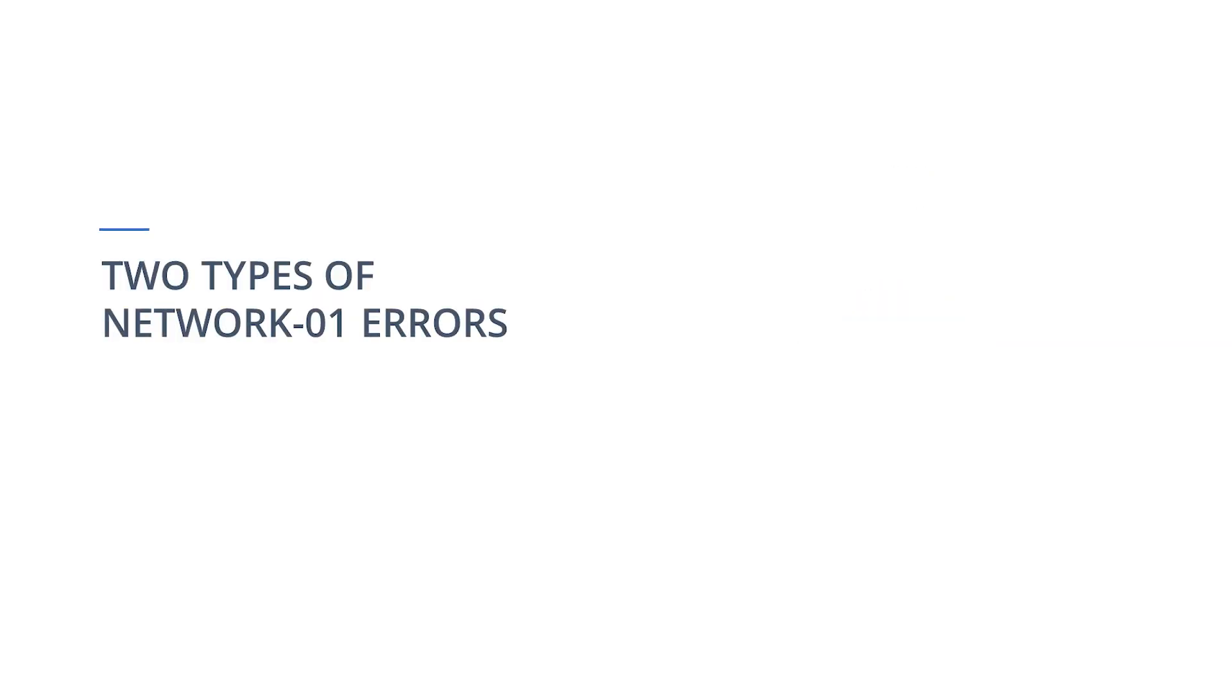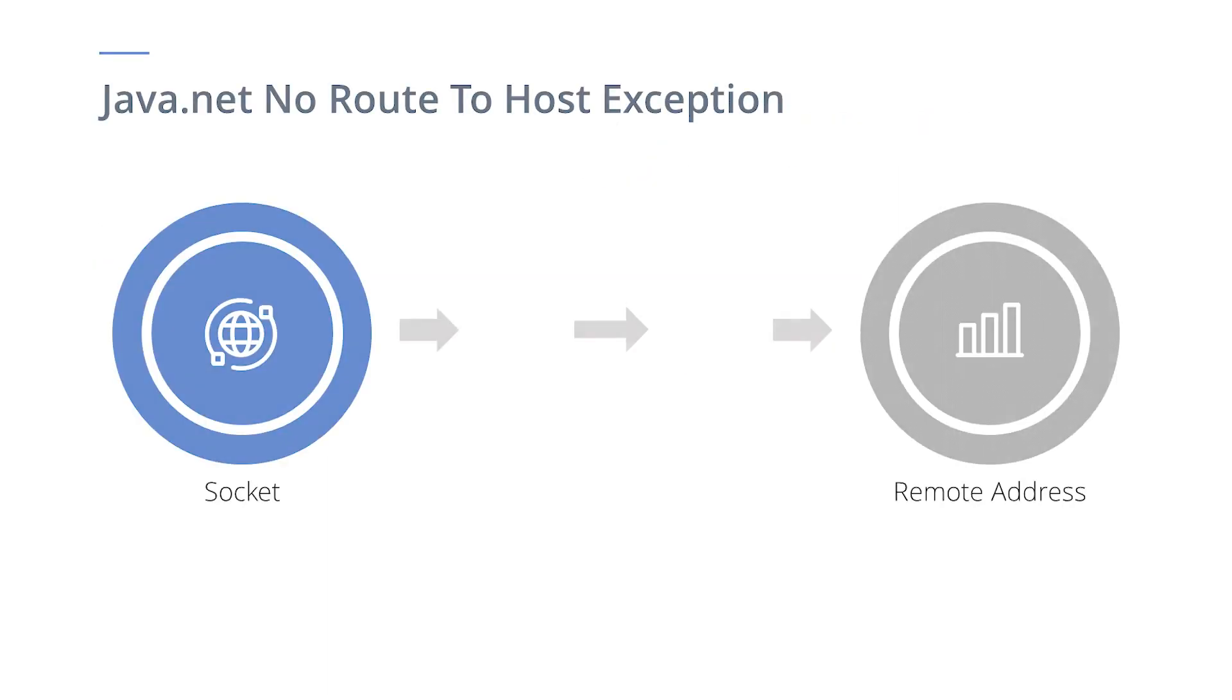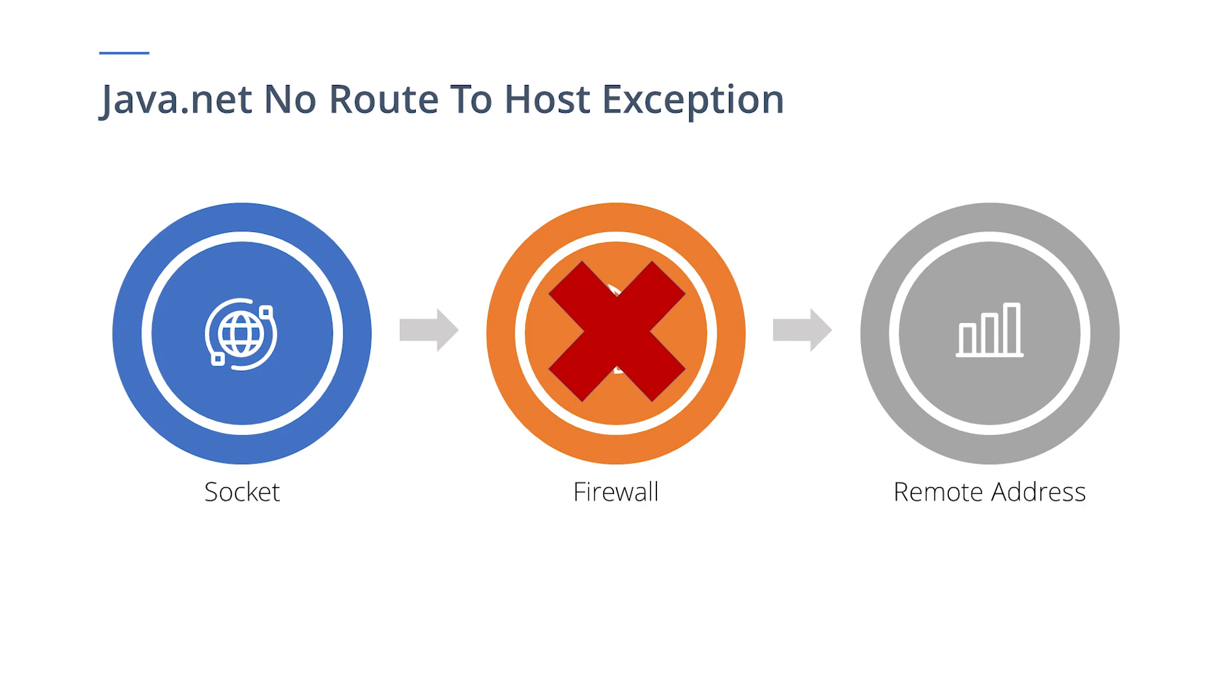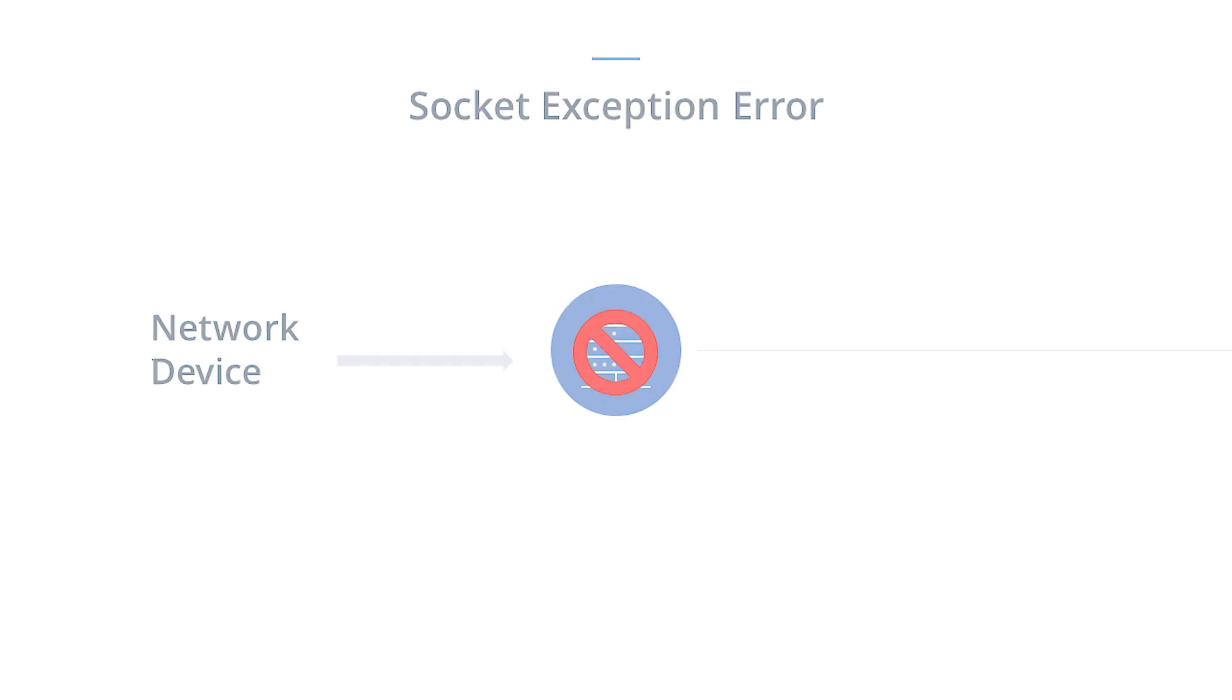The first being a Java.NET NoRouteToHostException error, and the second being a Java.NET SocketException error. The NoRouteToHostException error indicates that an error occurred while attempting to connect a socket to a remote address and port. This typically happens because of an intervening firewall or an intermediate router is down. The SocketException error indicates that your target server or network device had become overloaded.